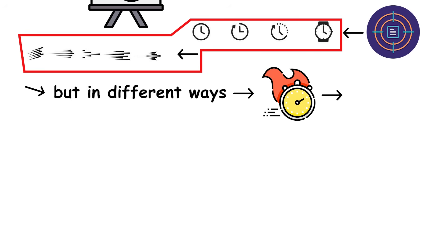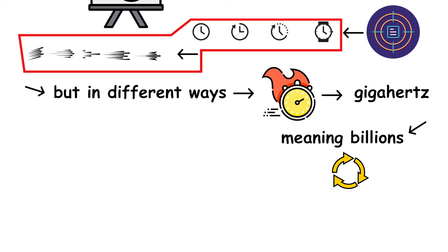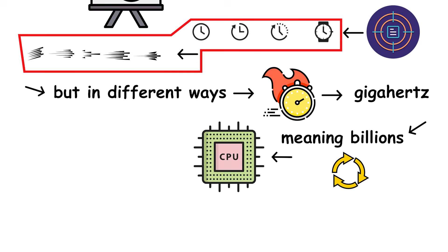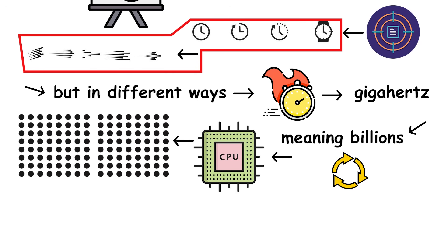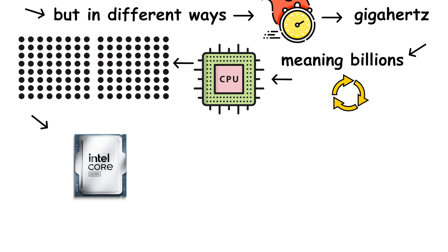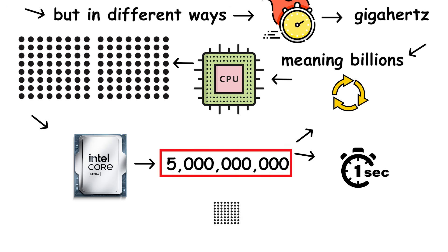Clock speed is measured in gigahertz, meaning billions of cycles per second. Each cycle is an opportunity for the CPU to execute one or more instructions. So, a 5 gigahertz processor performs 5 billion cycles every second. The higher the clock speed, the faster each individual core can handle instructions.